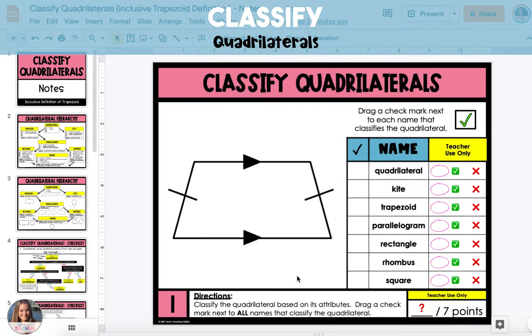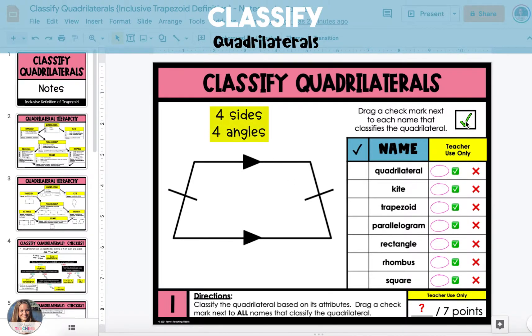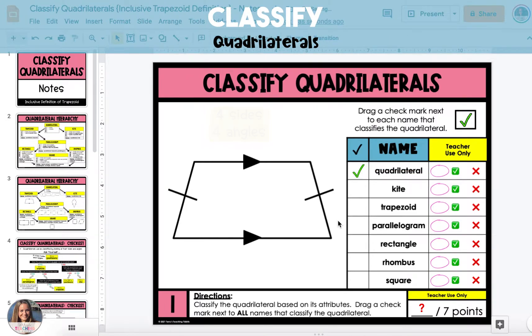In this video, I'm going to show you how to classify quadrilaterals based on their attributes. In the first example, the polygon has four sides and four angles, so the polygon is called a quadrilateral.